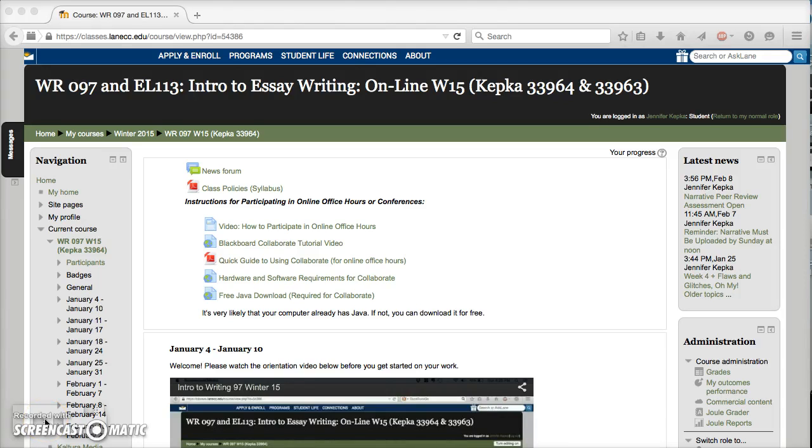Hey everyone, it's Jen. Welcome to Week 7 and happy President's Day. Some of you might not be seeing this until Tuesday anyway. I just wanted to walk you through a couple of things that we're doing this week.